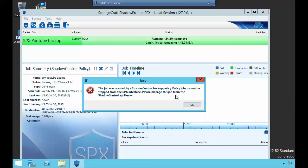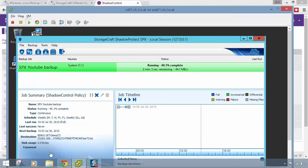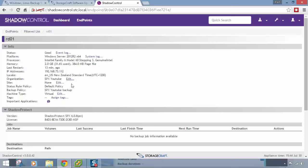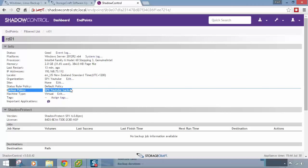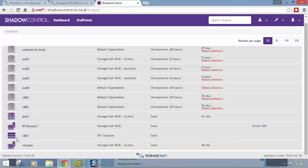If this machine were ever to unsubscribe from the appliance, it would become a local policy and you could then modify the job outside of the appliance. The backup job will now run: full backup first, then every 15 minutes during weekdays and hourly throughout weekends per the schedule. Going back to the appliance and clicking on the endpoint under 'SPX YouTube', we can confirm the backup policy has been applied to this machine.